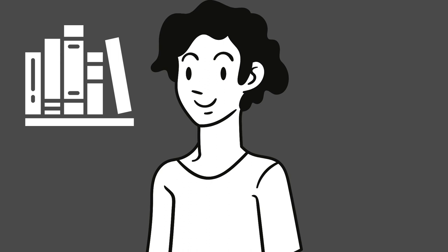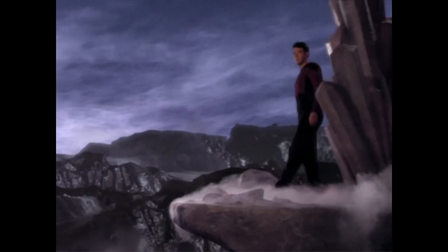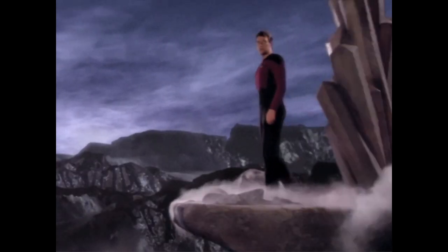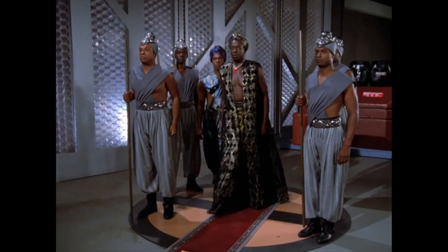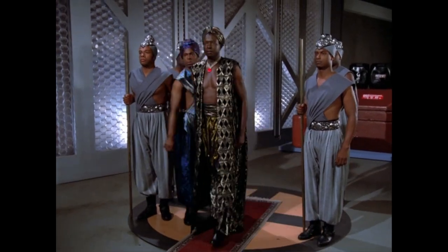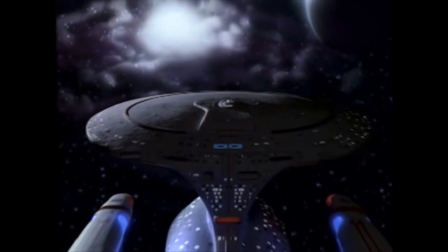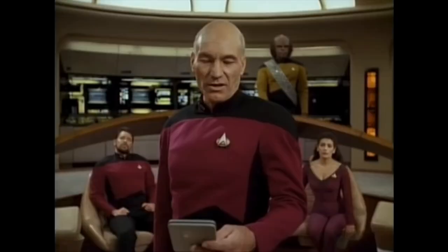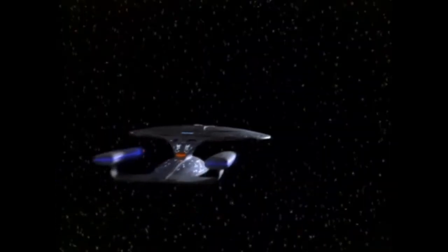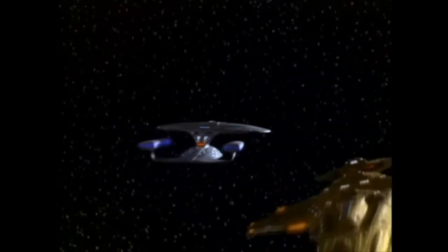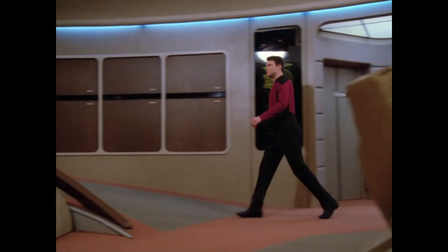For one thing, it reminds me a lot of the original series. In some ways, that's not great, like the cheap sets, hokey dialogue, and whatever this is. But it has the spirit of Star Trek at its core. Exploration, diplomacy, a little bit of shooty bang bang, and of course, space socialism.